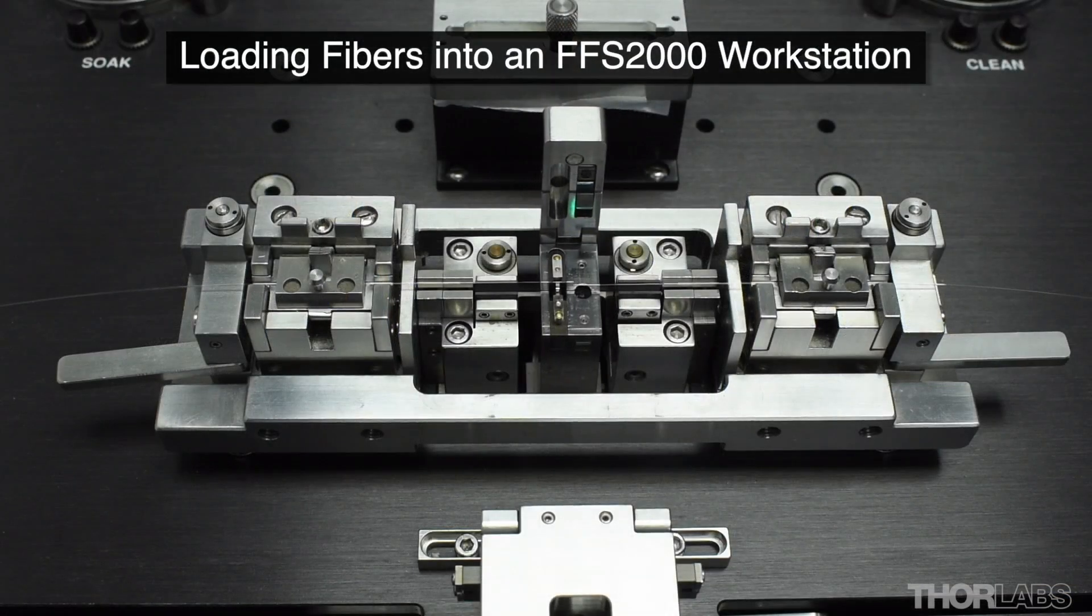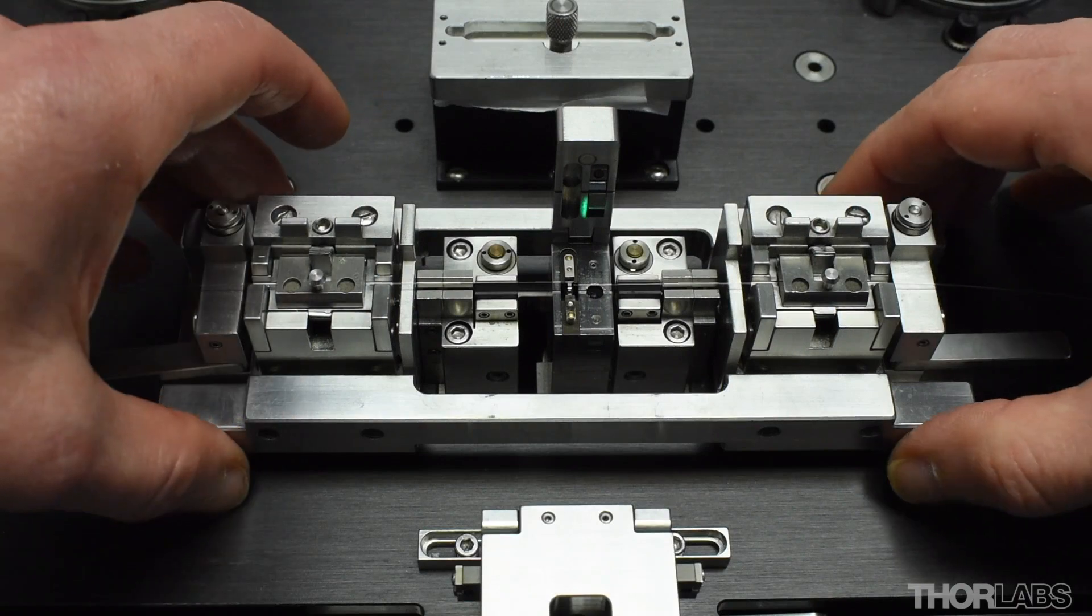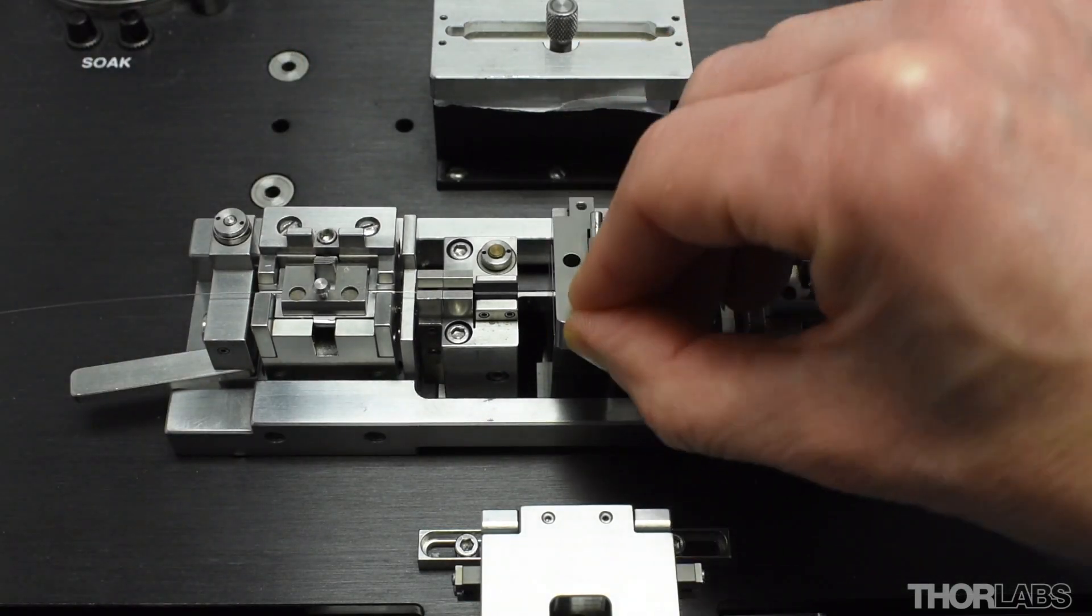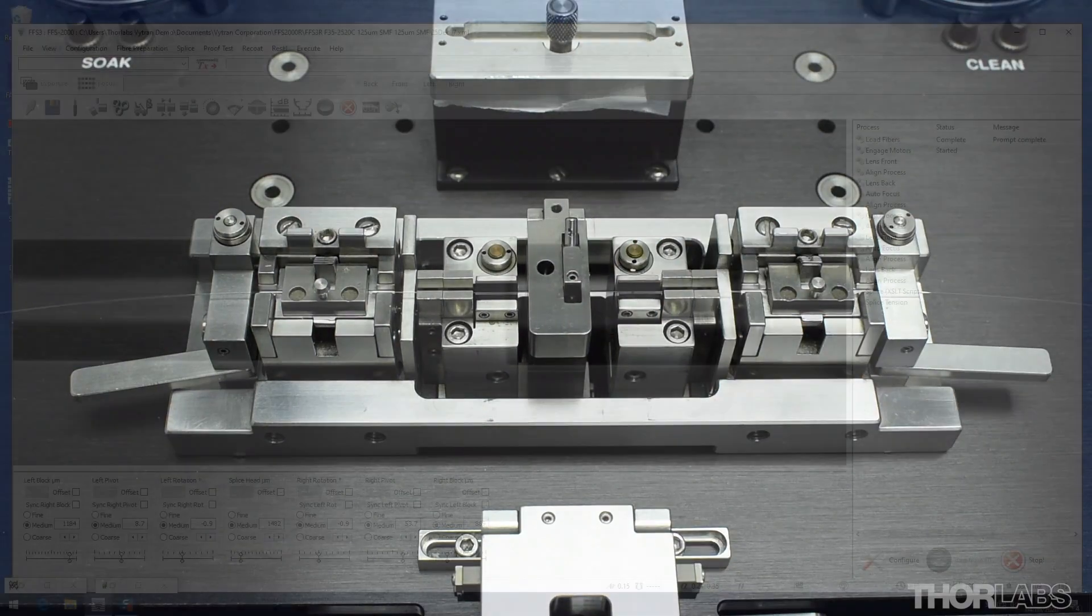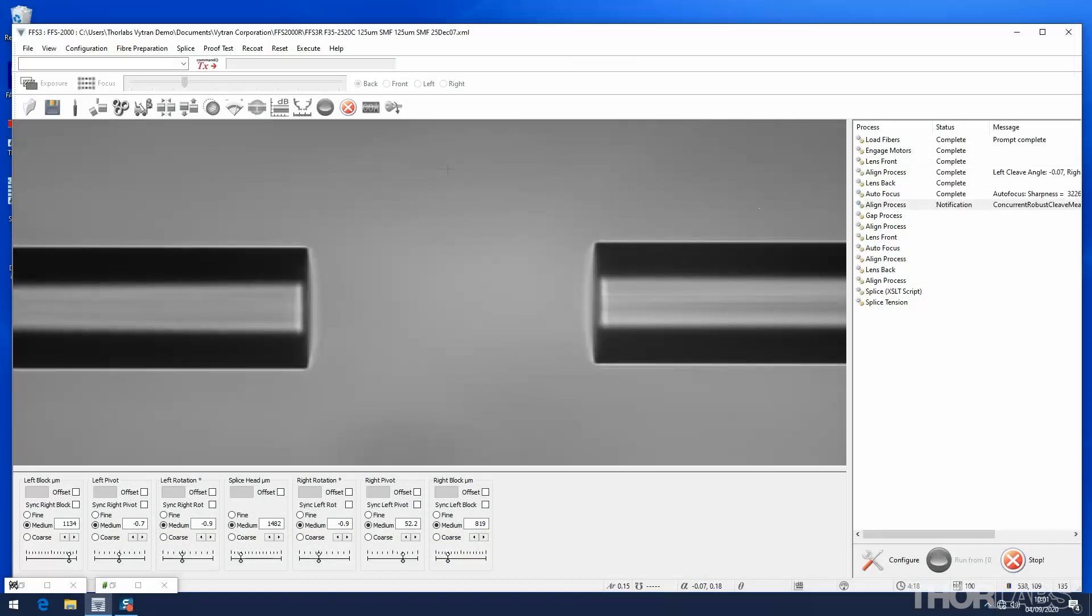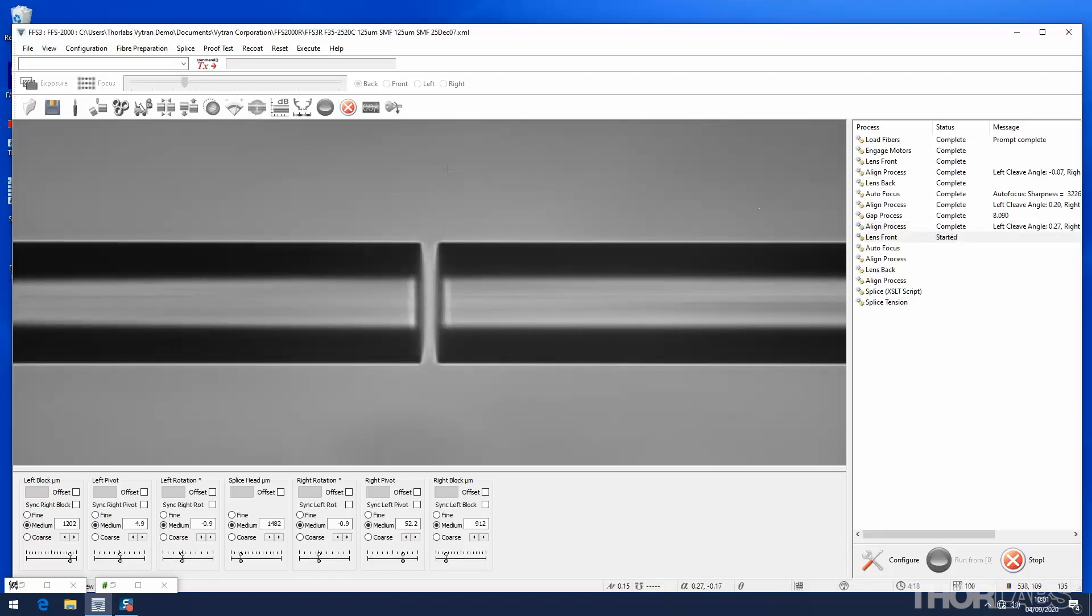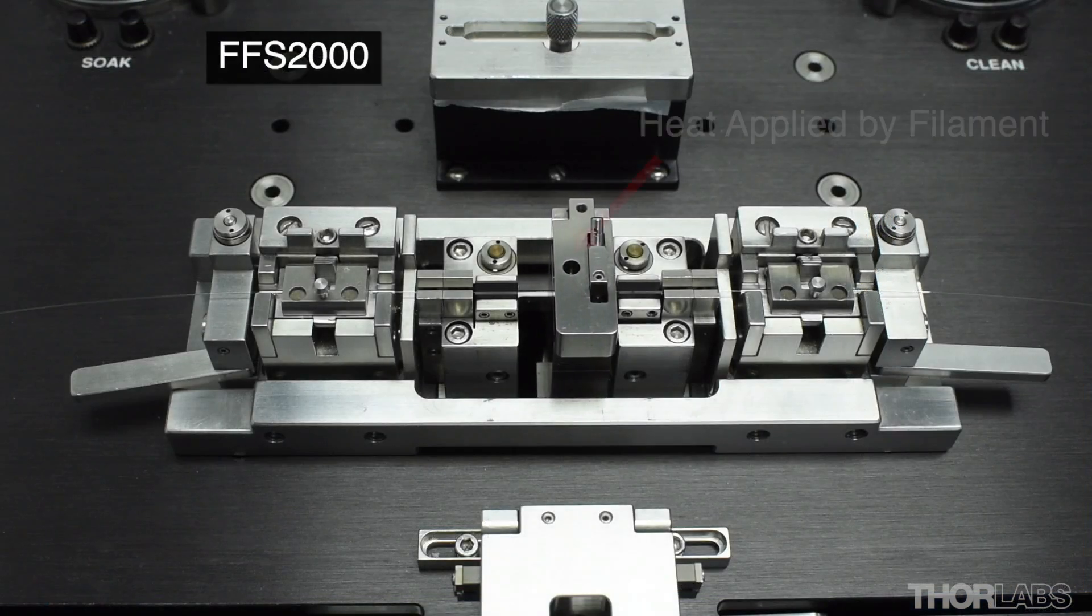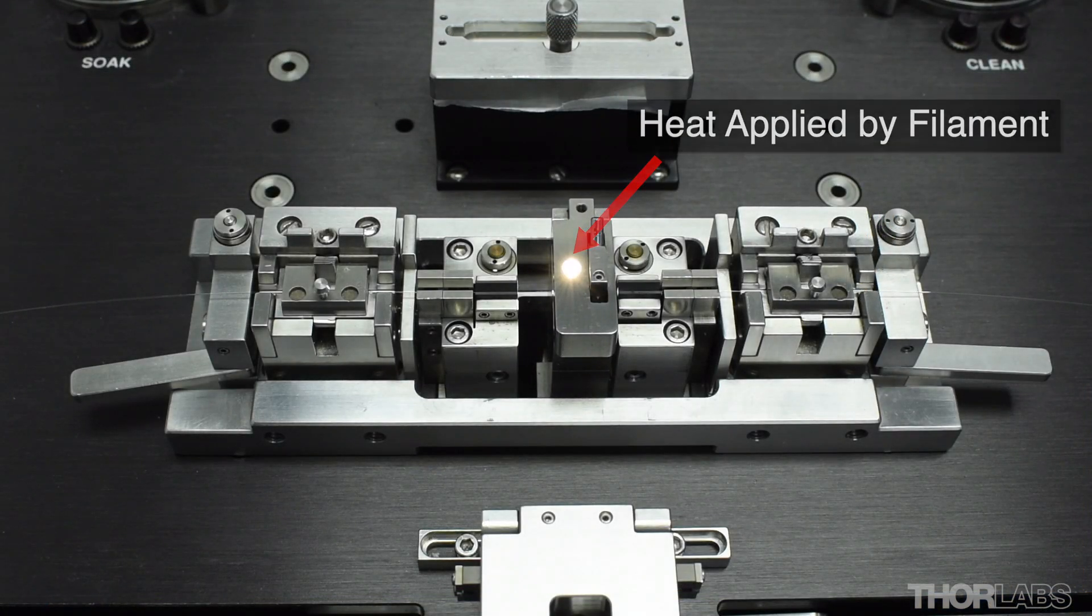Splicing two PM fibers together is very similar to splicing non-PM fibers. Many of the alignment steps are exactly the same, with only a few extra rotational processes required for PM fibers. Understanding how non-PM fibers are spliced together using these units is extremely helpful before learning about the additional steps required for the PM splice. If you have not watched the videos on standard fiber splicing, click on the annotations and view these first.